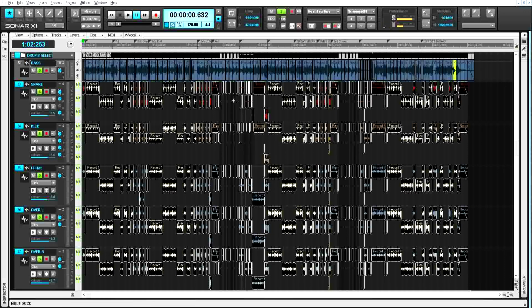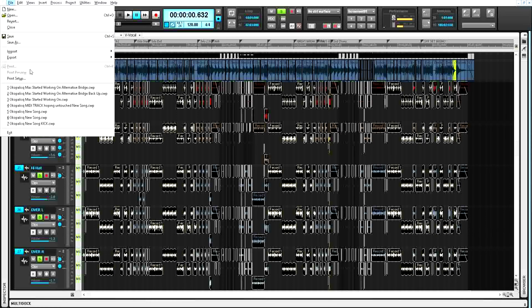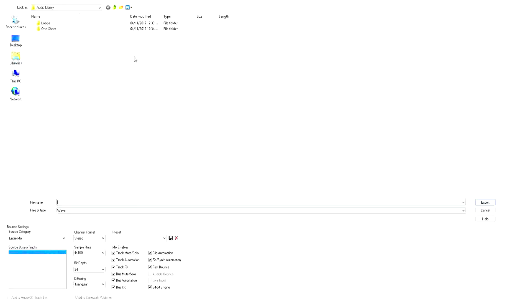I tried the basic things first: rebooted the computer, reinstalled the driver, reinstalled the software. Nothing worked.